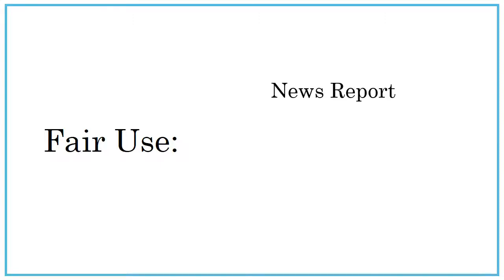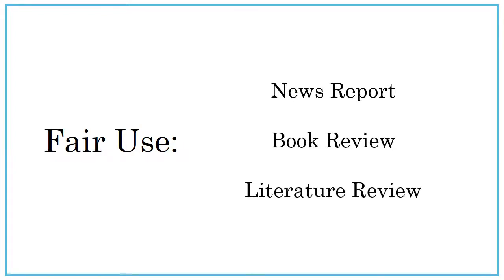These exemptions address the ways that creative works contribute to larger conversations and to the culture in general. It would be very hard to write a news report on research, write a thorough review of a book, or write a literature review for an article about your research if you couldn't quote from your sources.